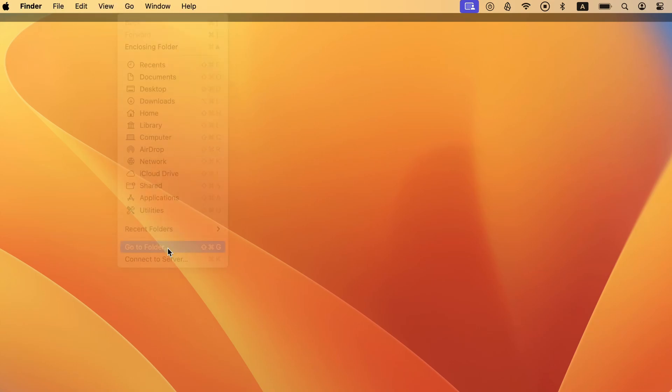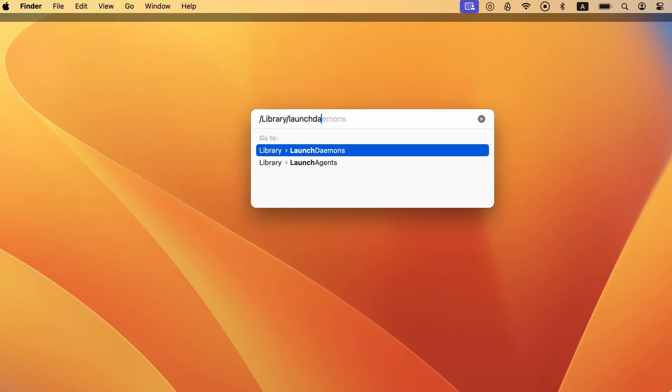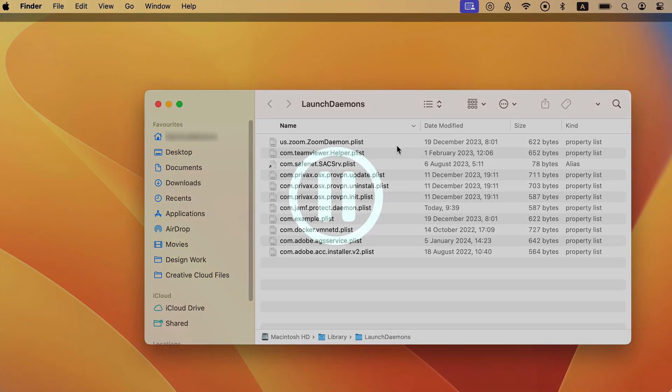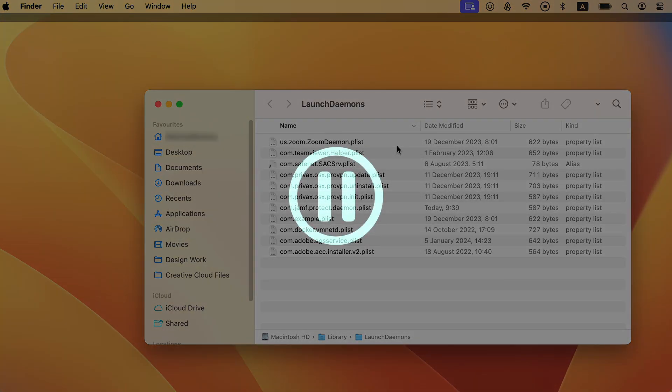To go to any of those folders, click the go menu, then click on go to folder, type the folder's address, and press enter. Once you go to the first folder, look in it for files with questionable and suspicious names.